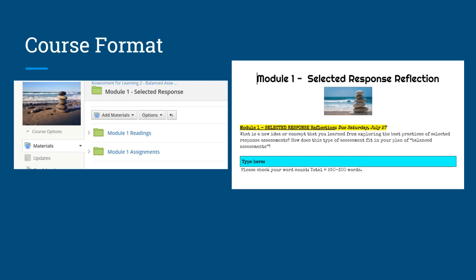Each module contains a reading for new learning, an application task, and a reflection on your learning.